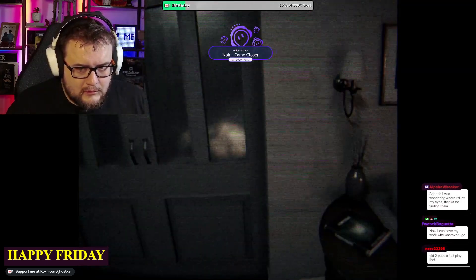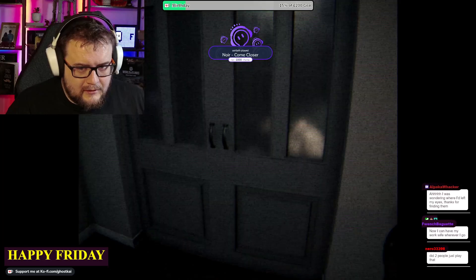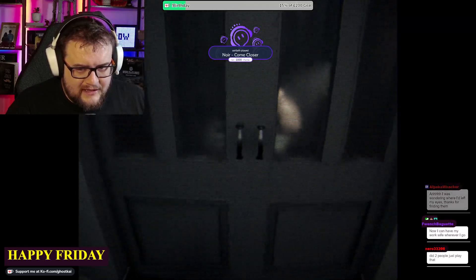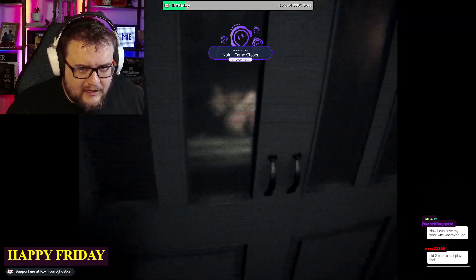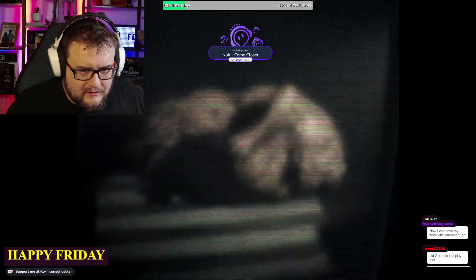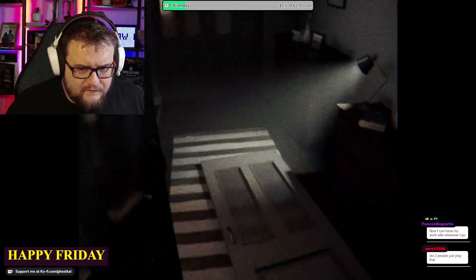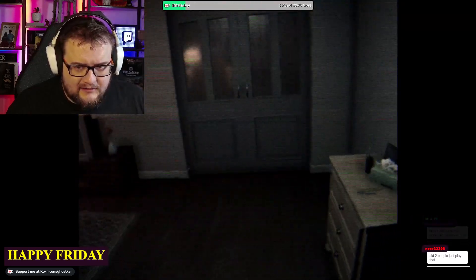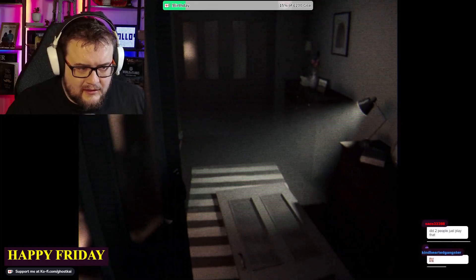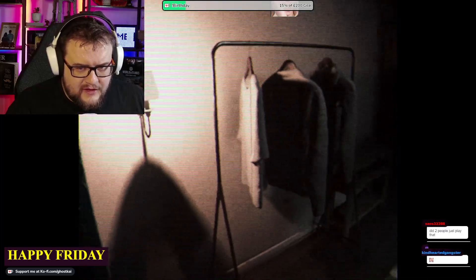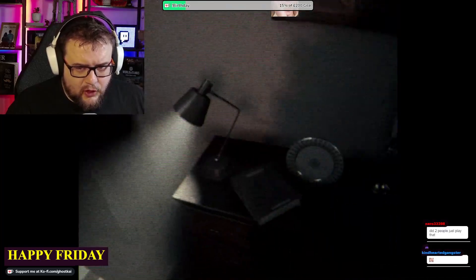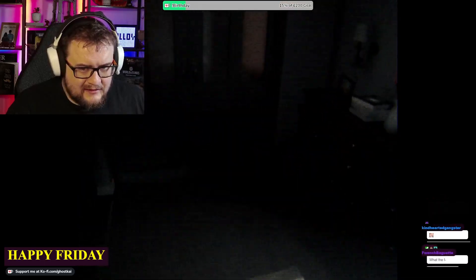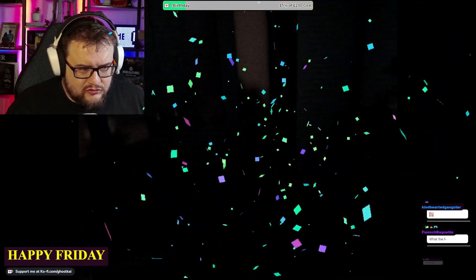Thank you Grim and French. Now I can have my work wife wherever I go. It's surprising just how well the female noir - what the fuck was that? It was like some sort of amorphous blob with a dog's head.